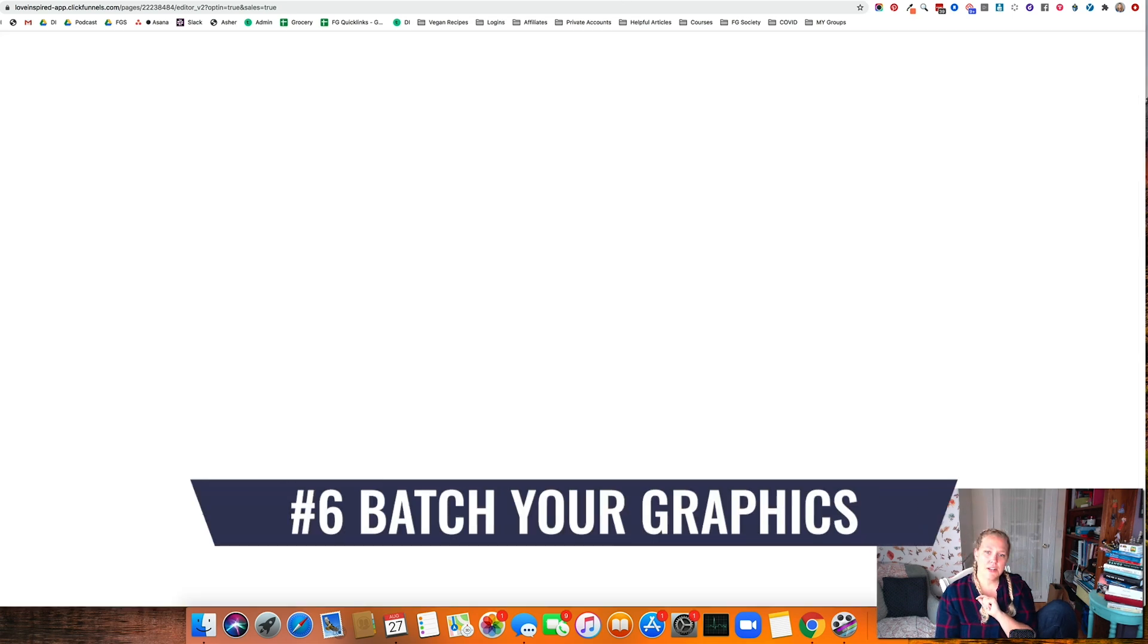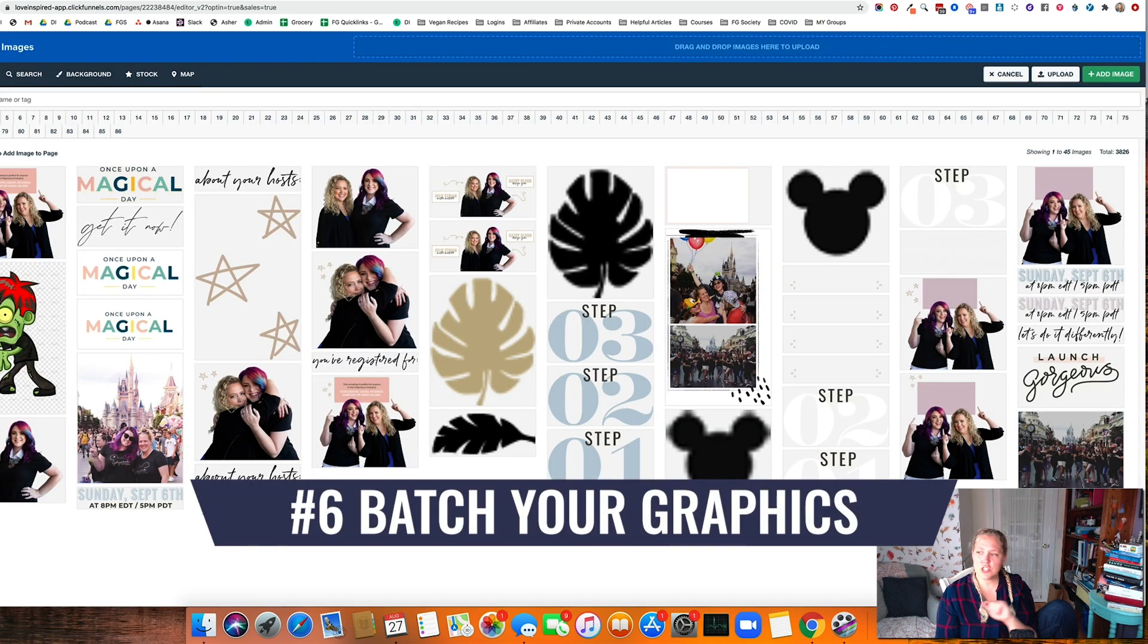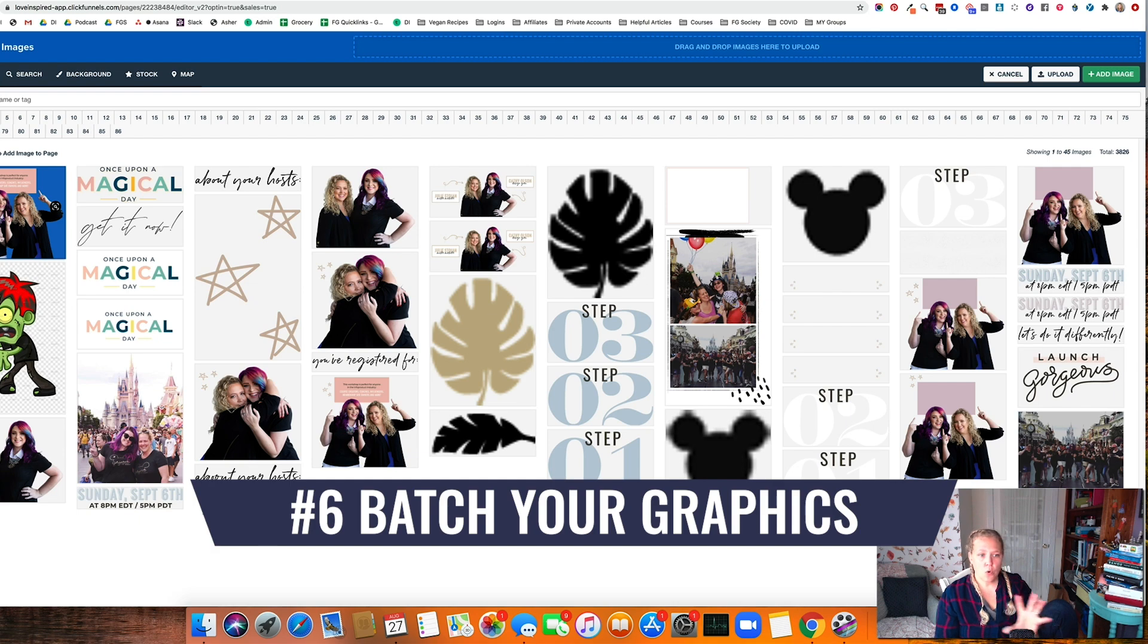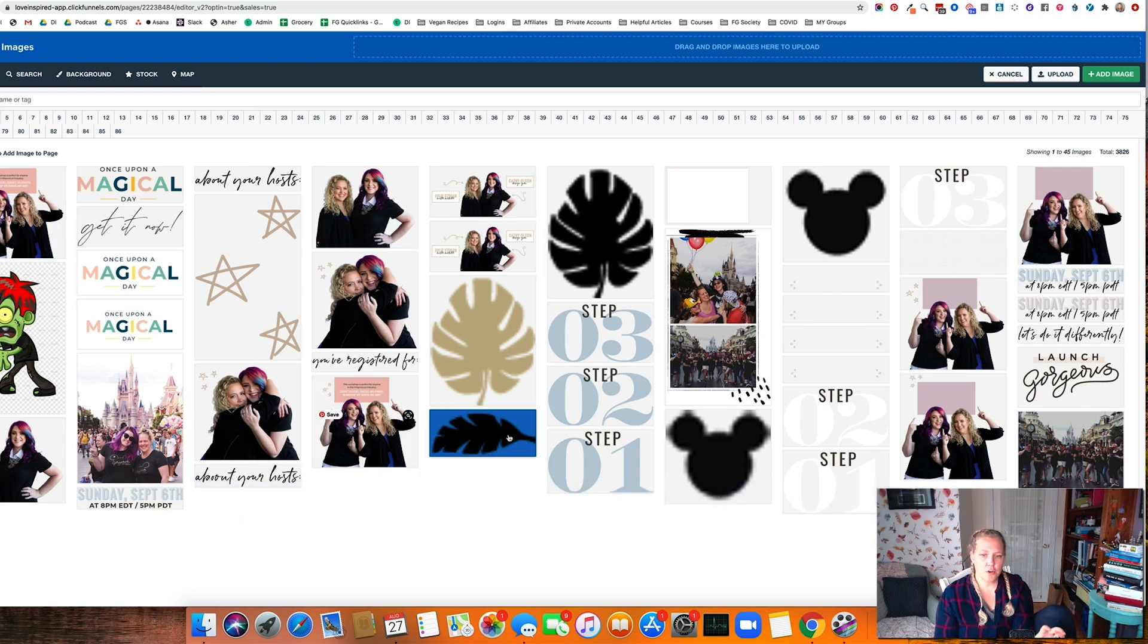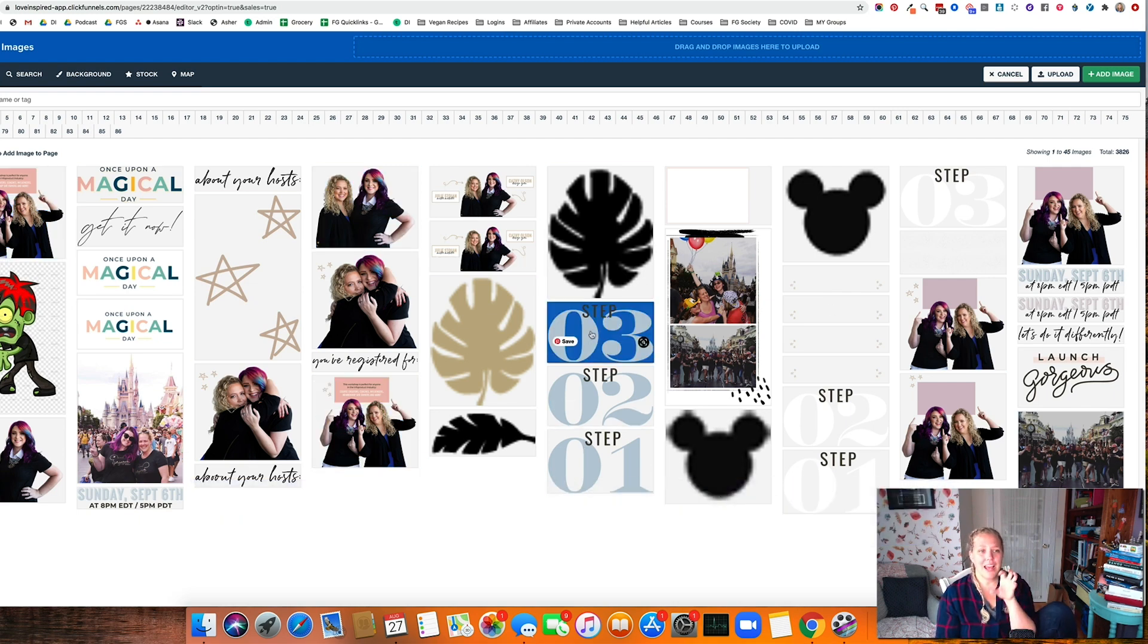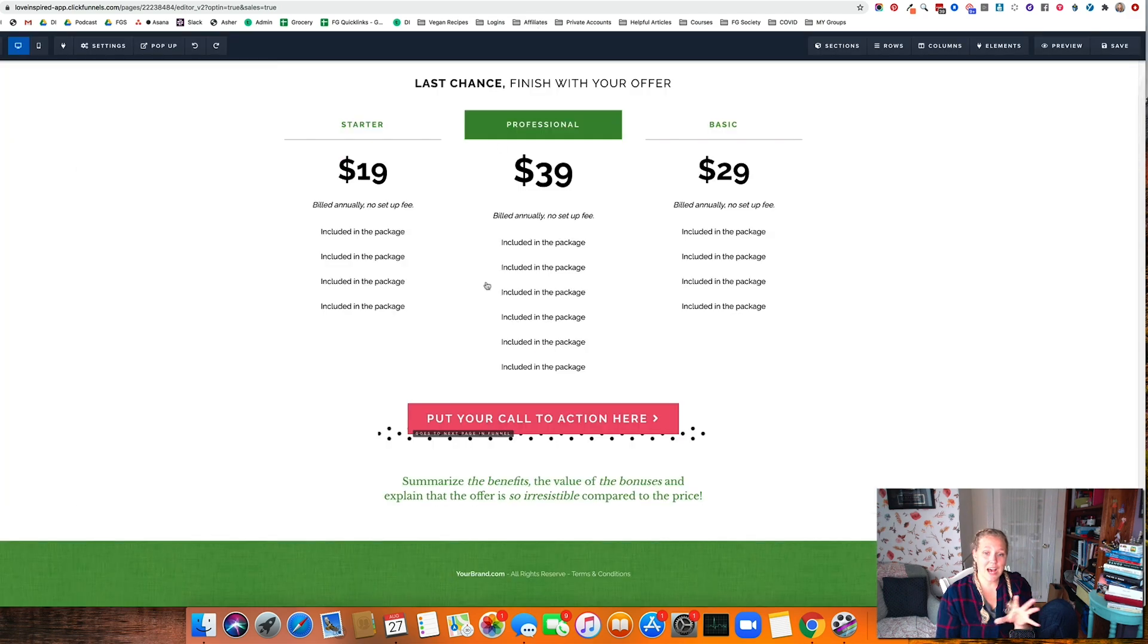Hack number six is to batch your graphics and mass upload. Do all of your graphics work first. Upload everything. Make sure you have a good naming syntax.